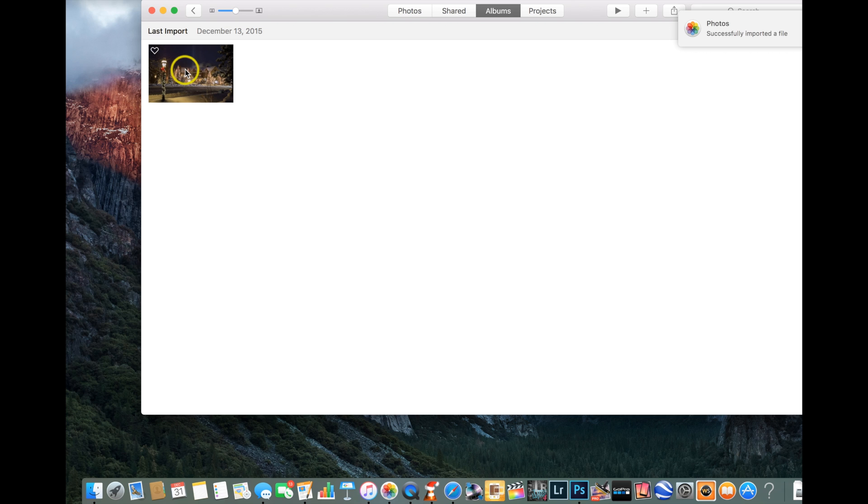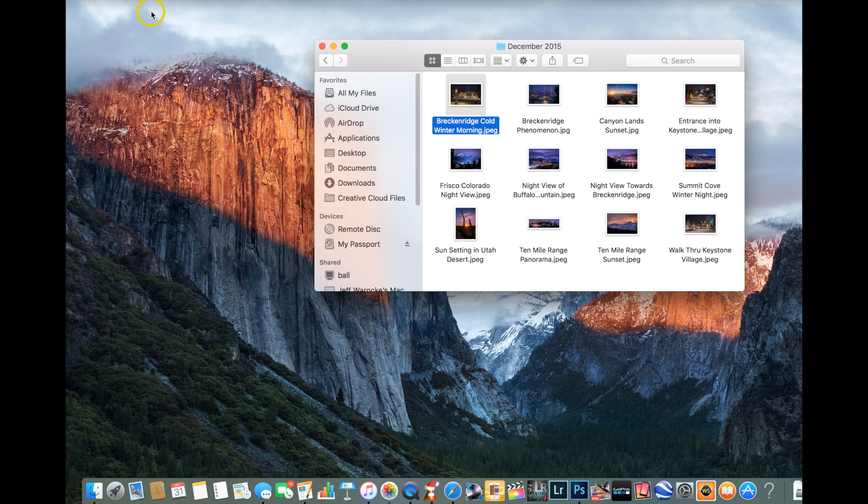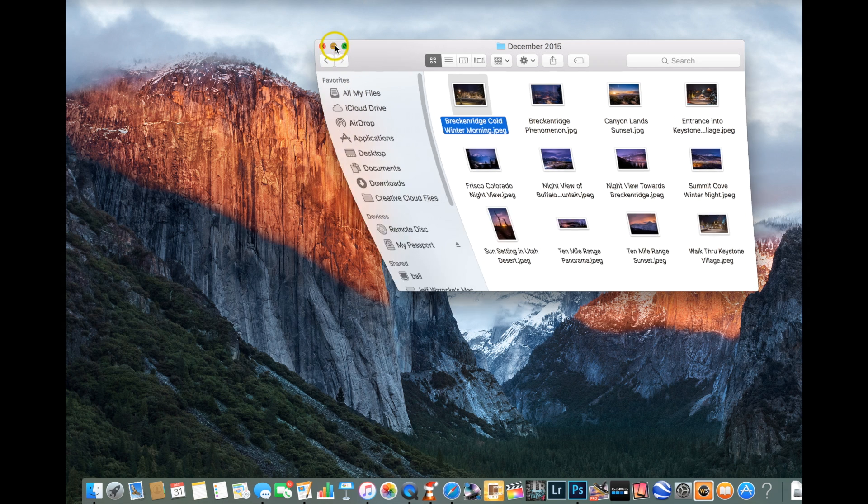And it should show up right here. So let's go ahead and I'm just going to click out of there. Let me minimize that.